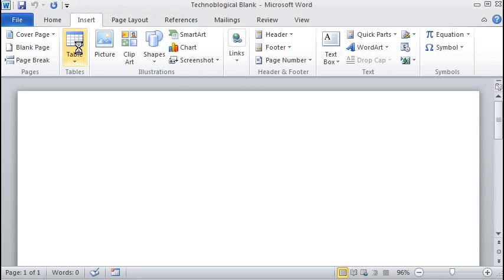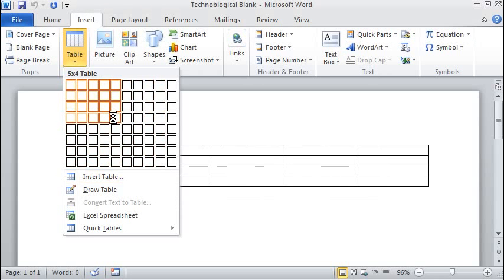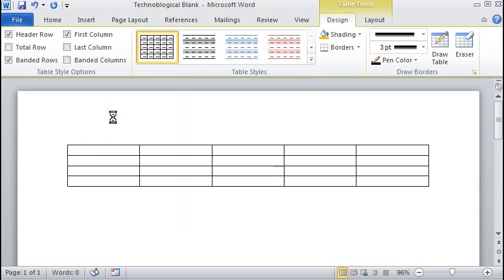So let's go ahead and start out by inserting a table. And we'll choose one, sure, that big, why not?